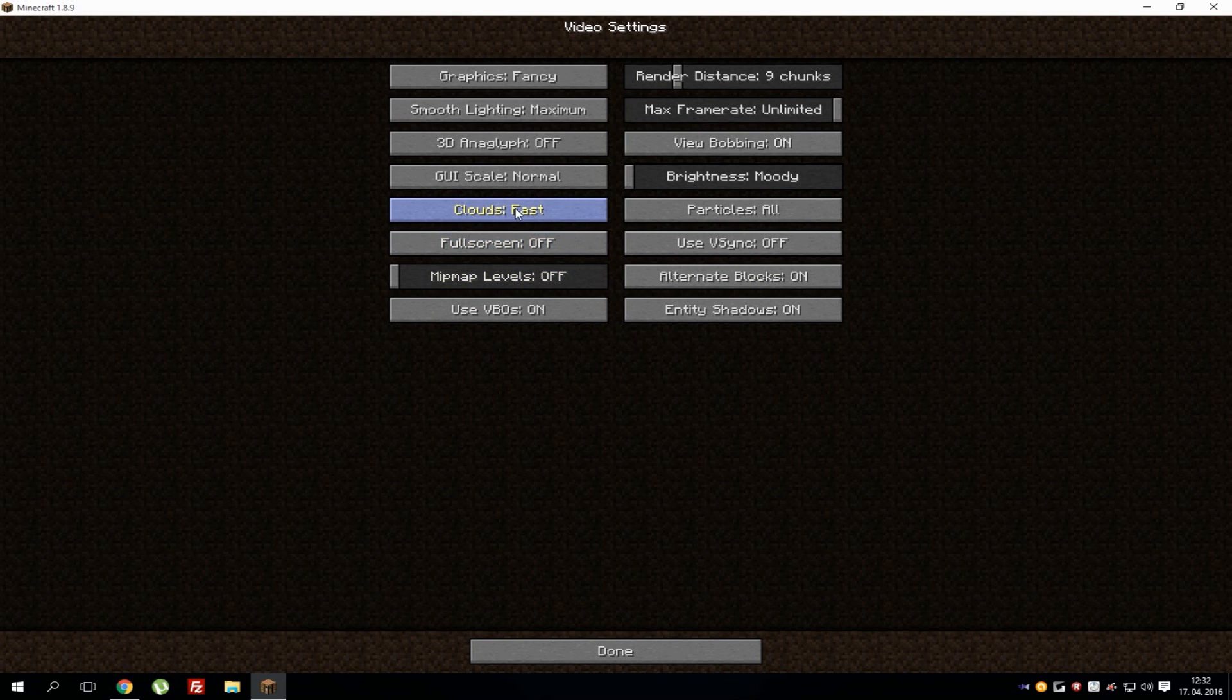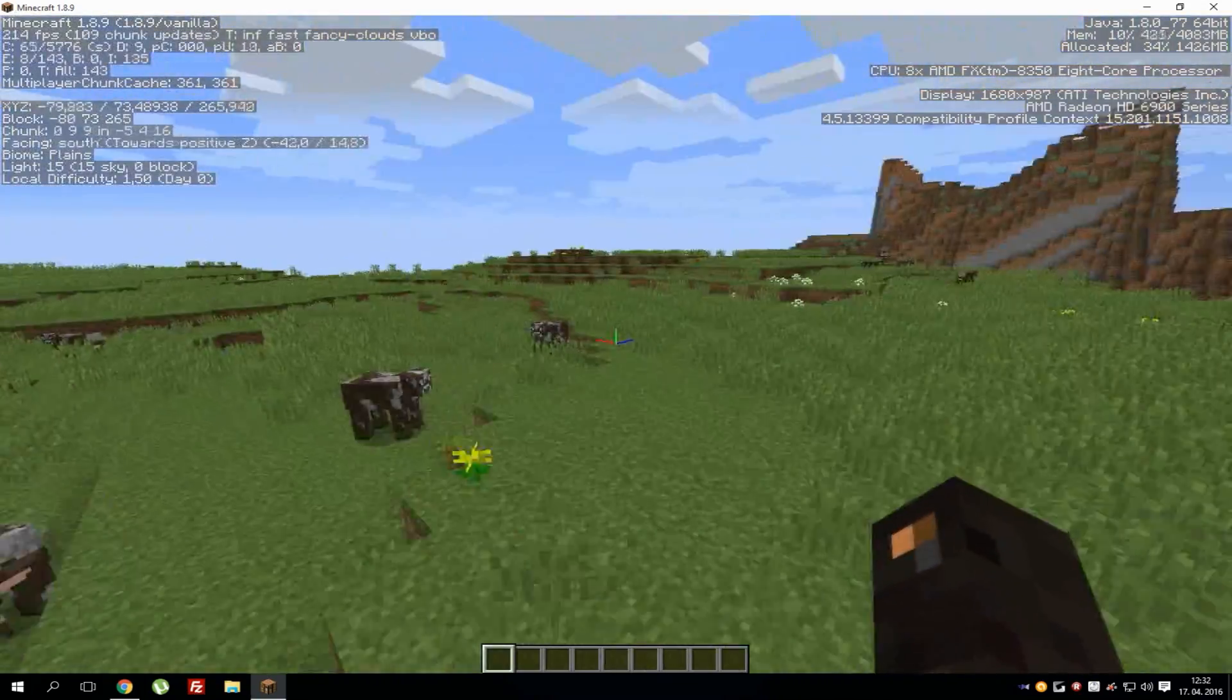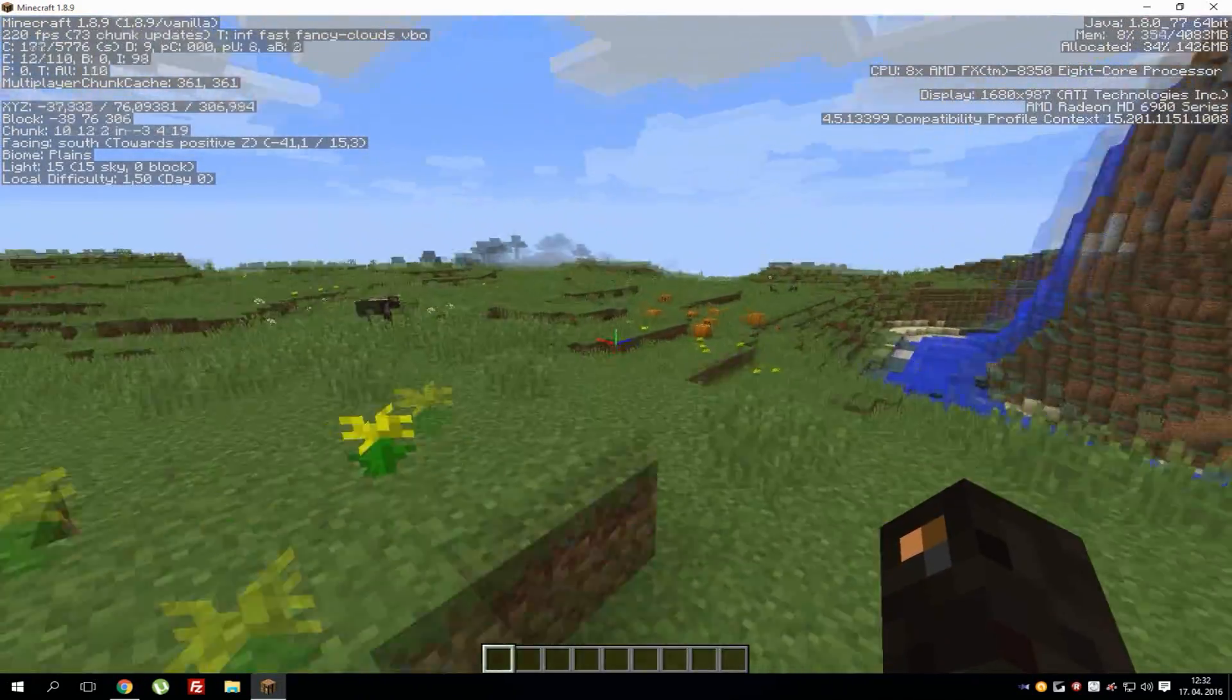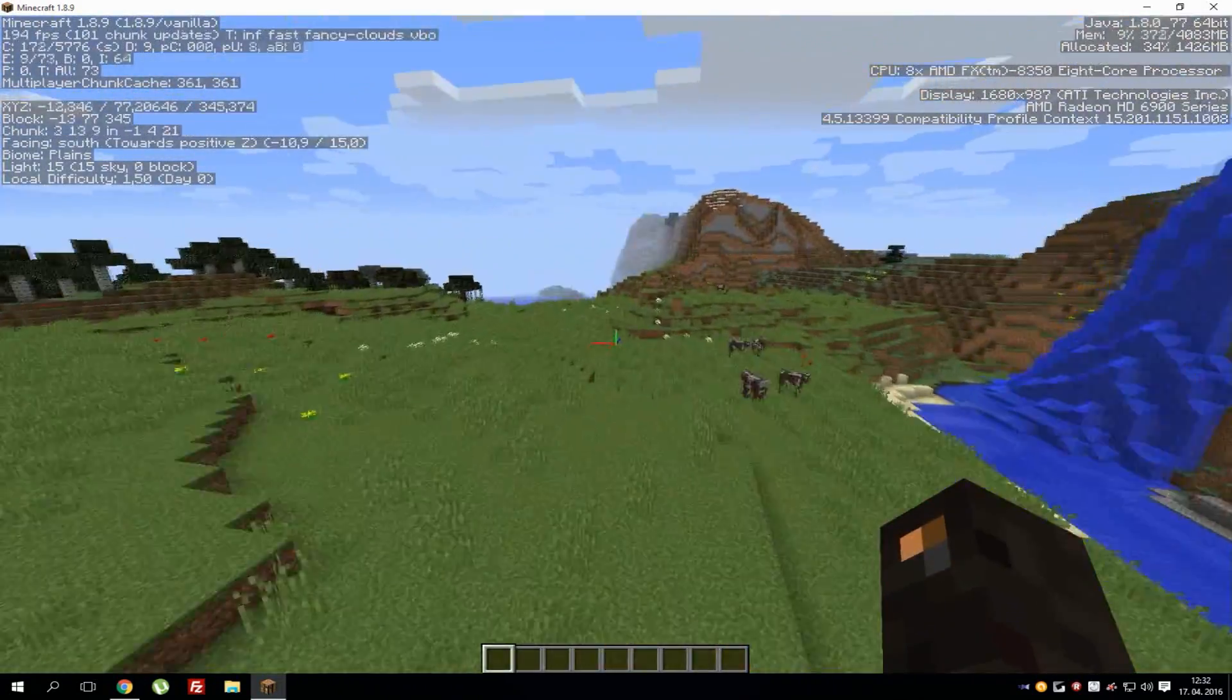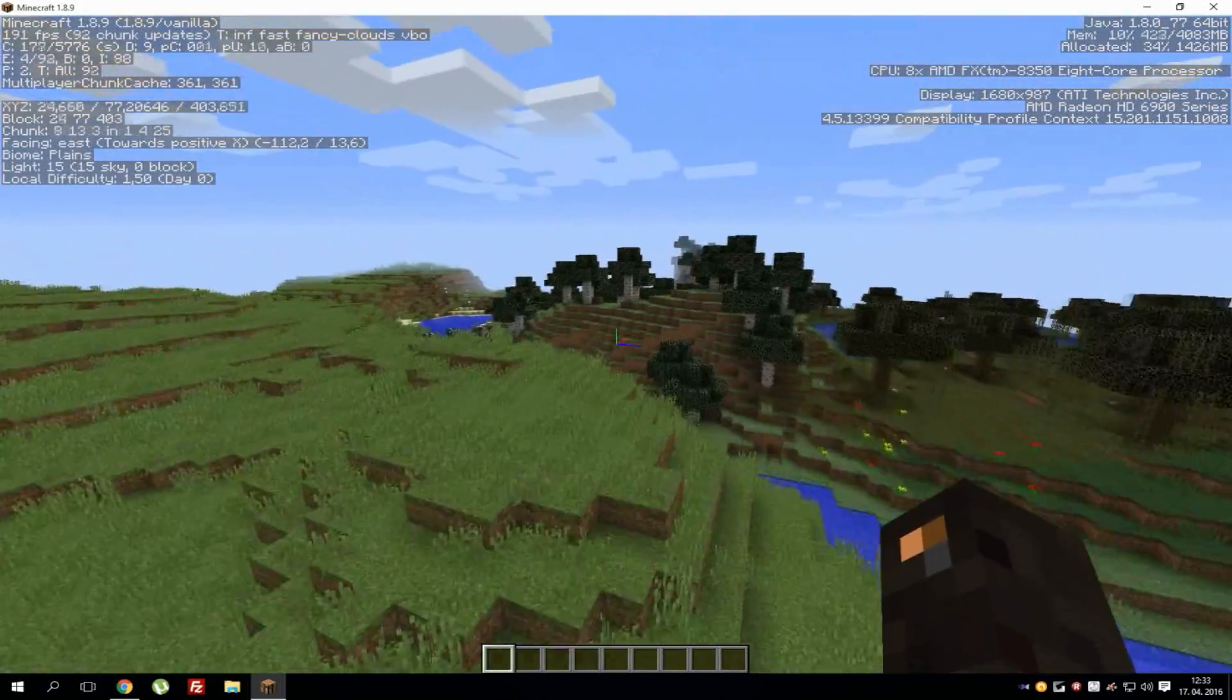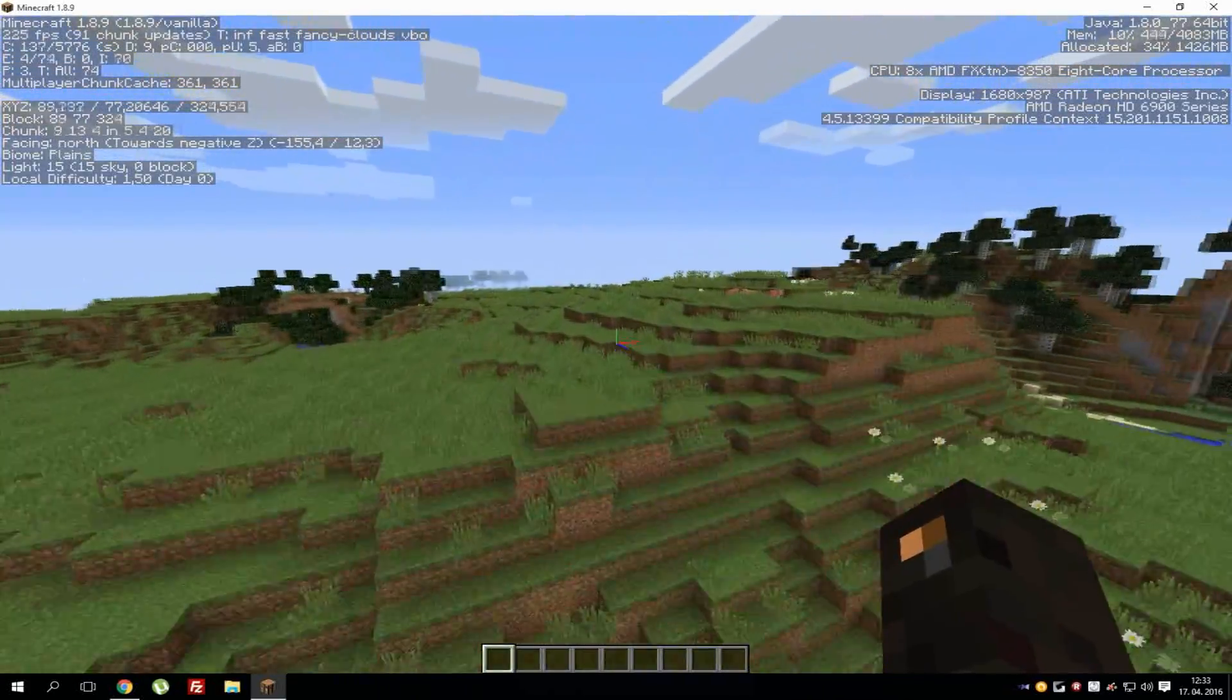You can also disable clouds, you can go with graphics to fast, and stuff like that which should improve your FPS. If you check now I got around 240 to 60 FPS, it depends on what I do, because when you're flying around the FPS really decreases because everything is loading. As you can see my FPS is still good, around 200.